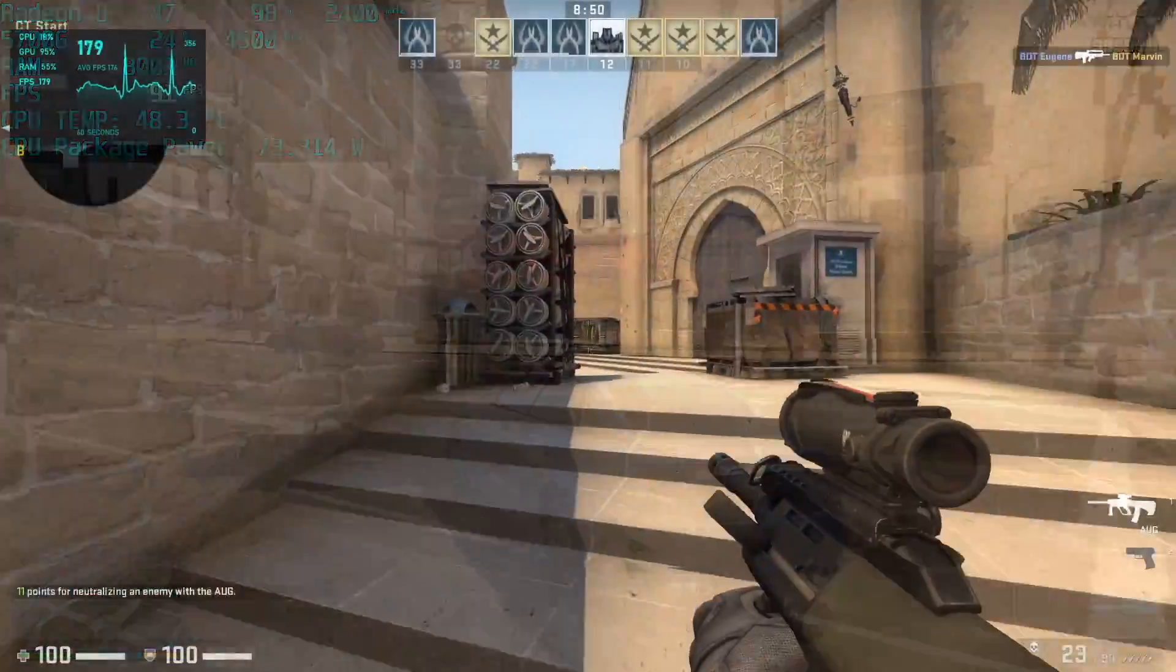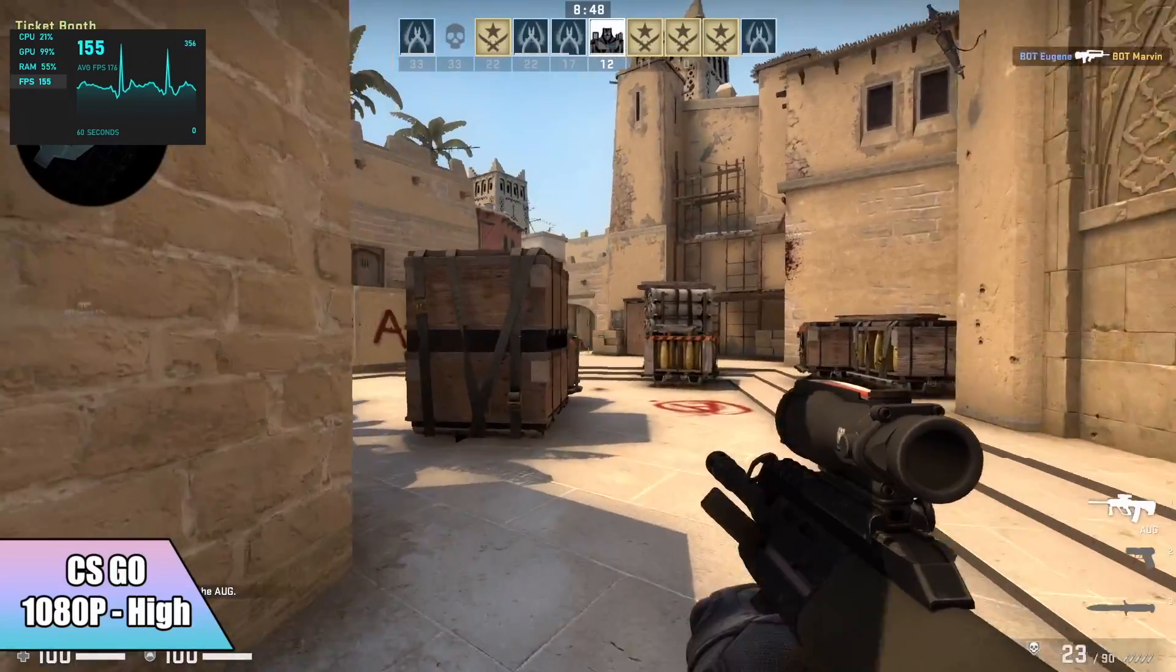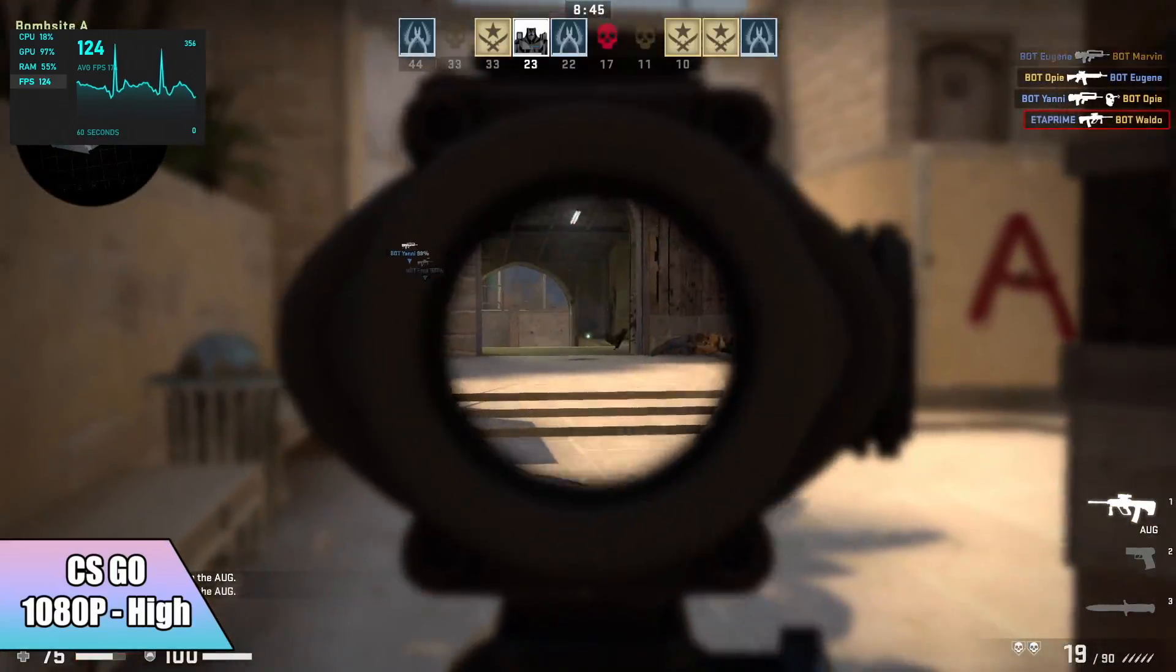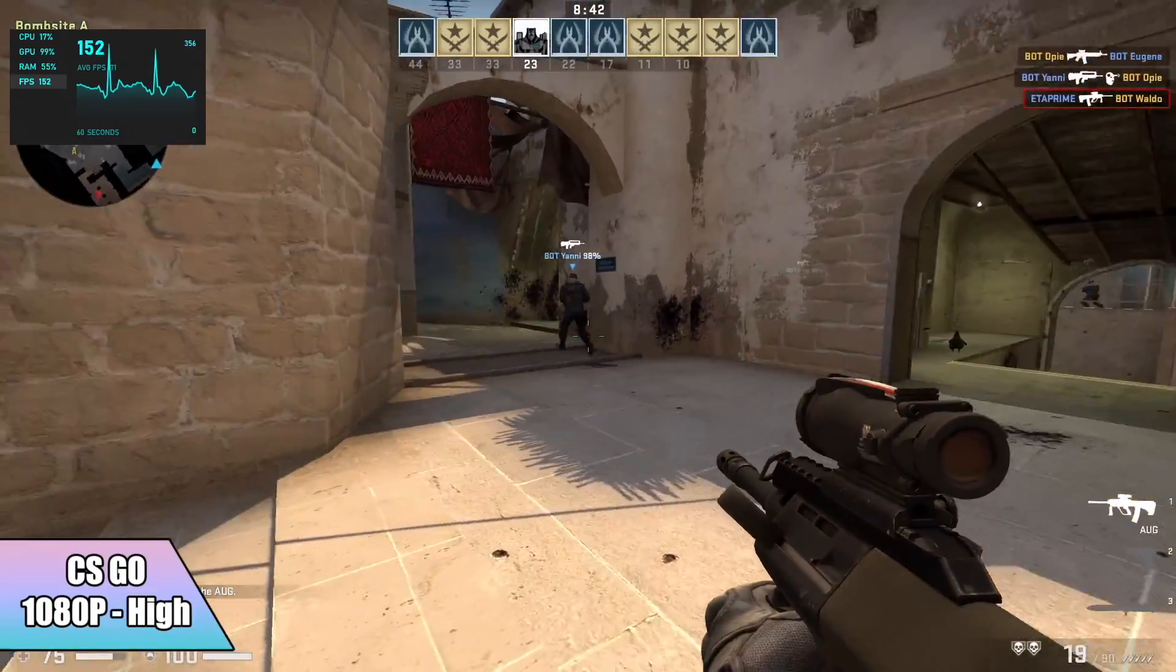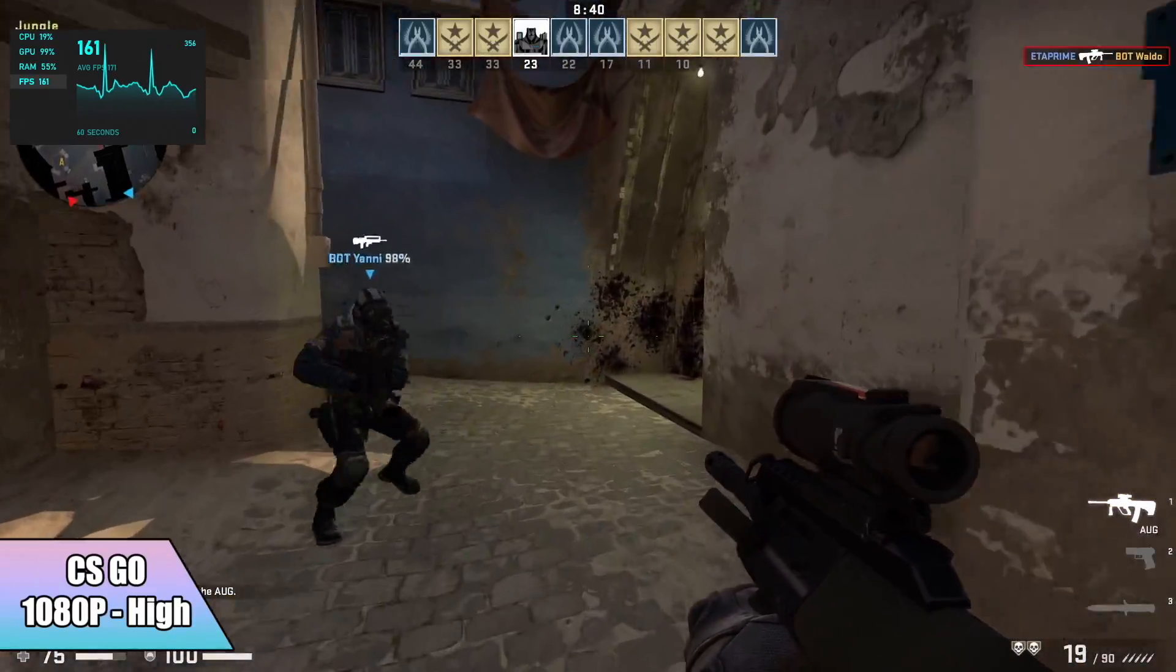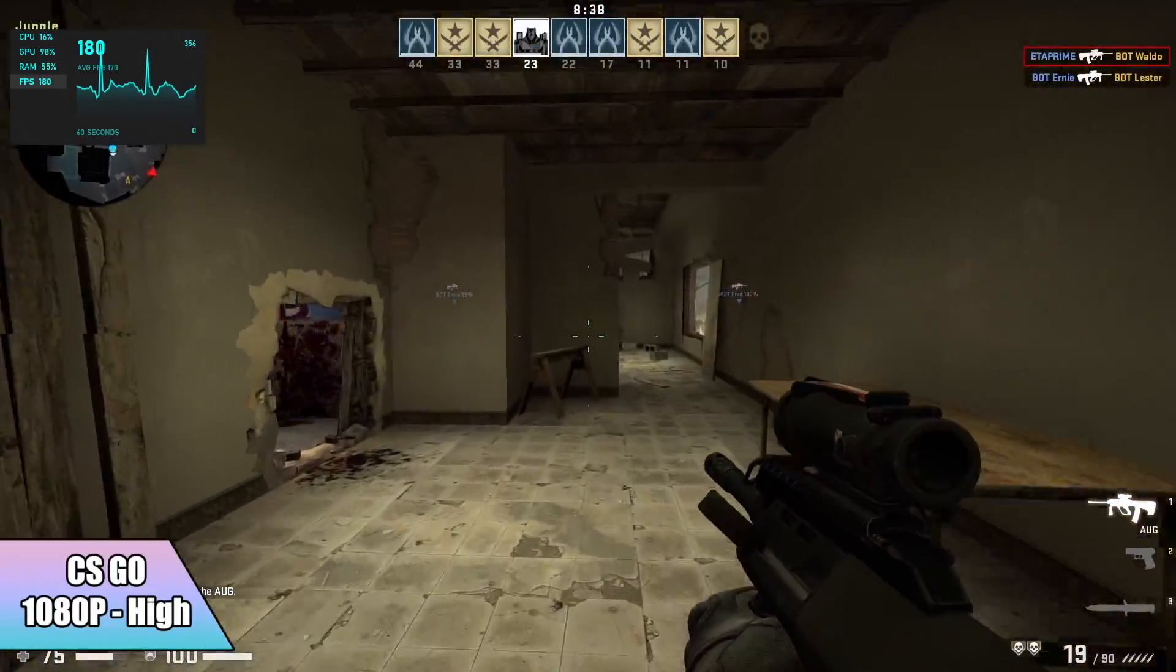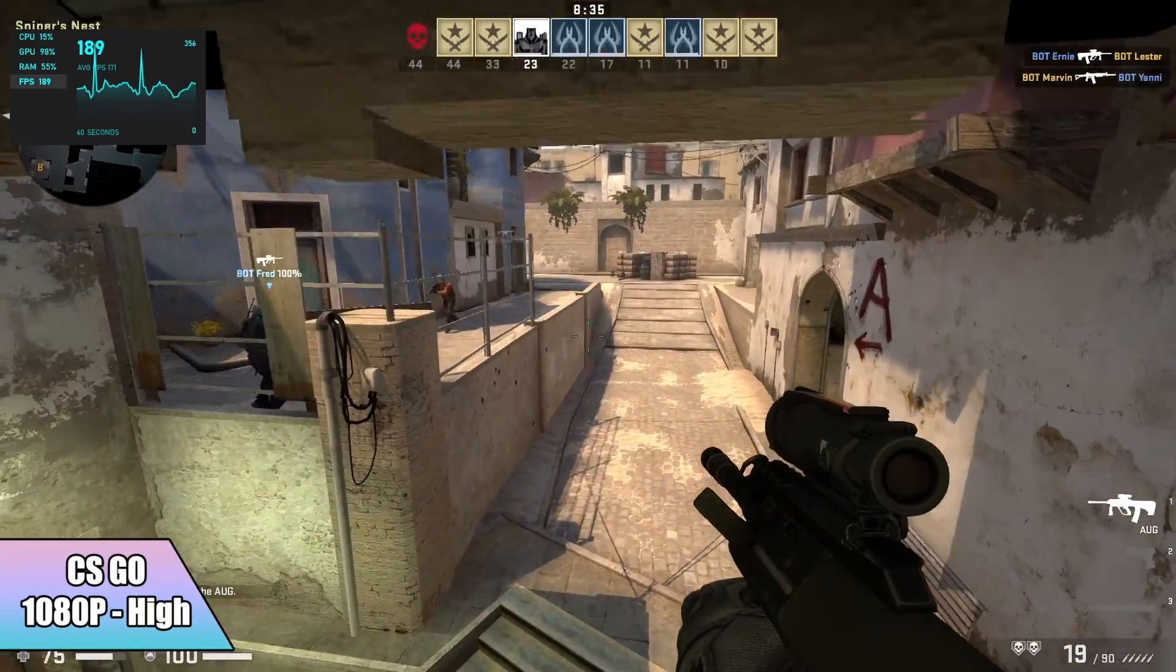CS:GO 1080p high settings we averaged 133 FPS. During gameplay we were getting into the 180s, but by the end of this my Afterburner log stated that we were at an average of 133, which is still really playable, especially at high settings.